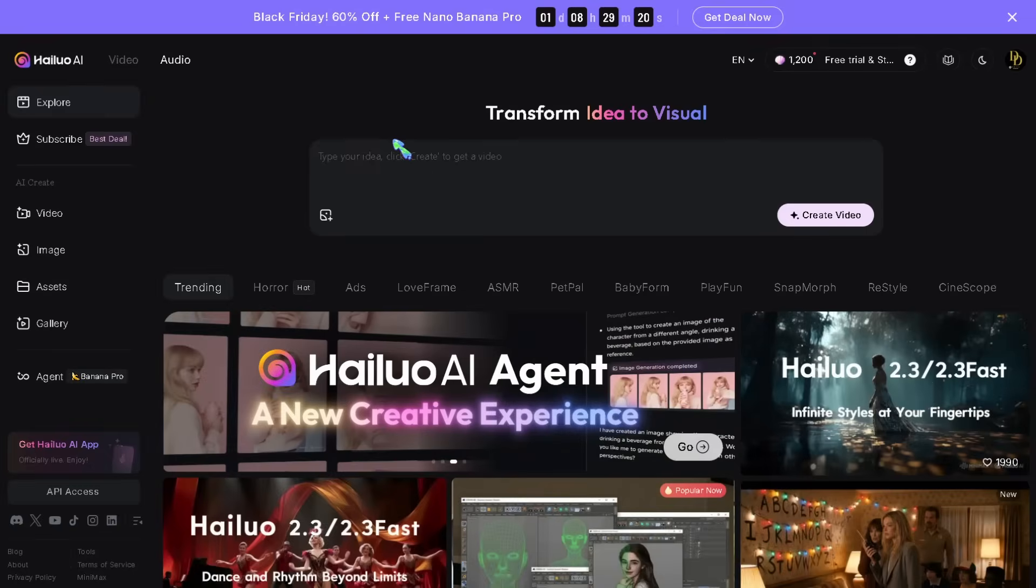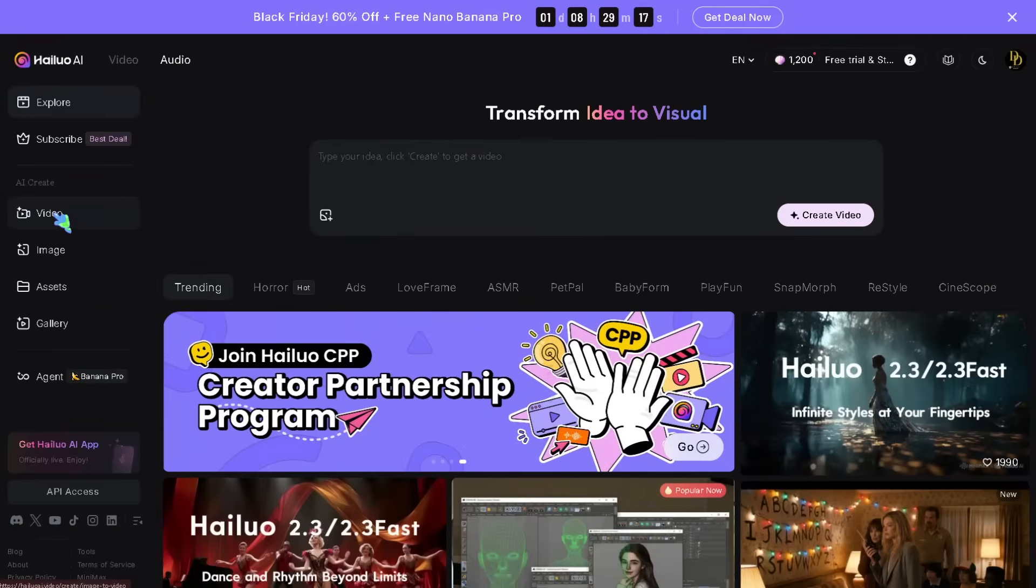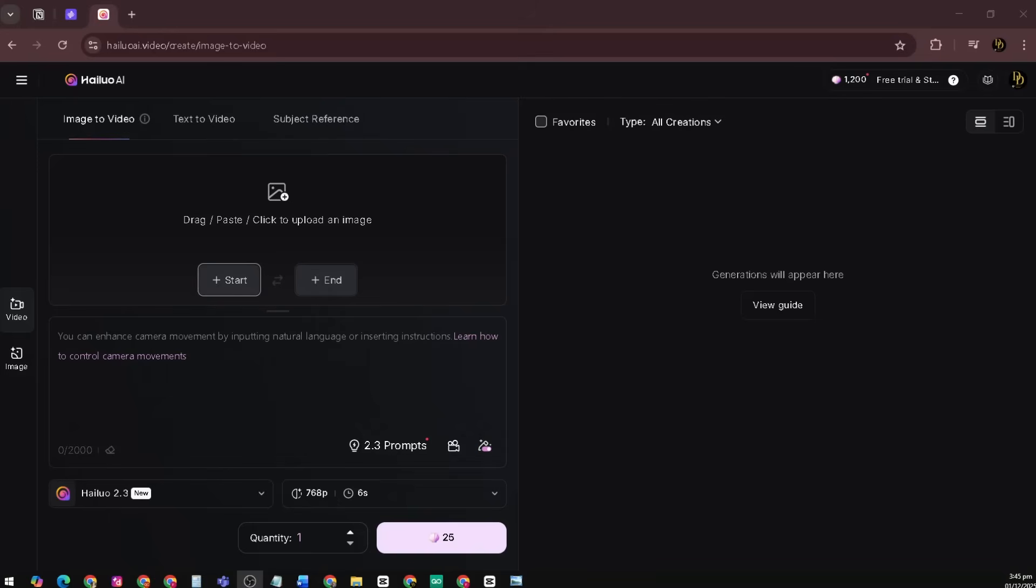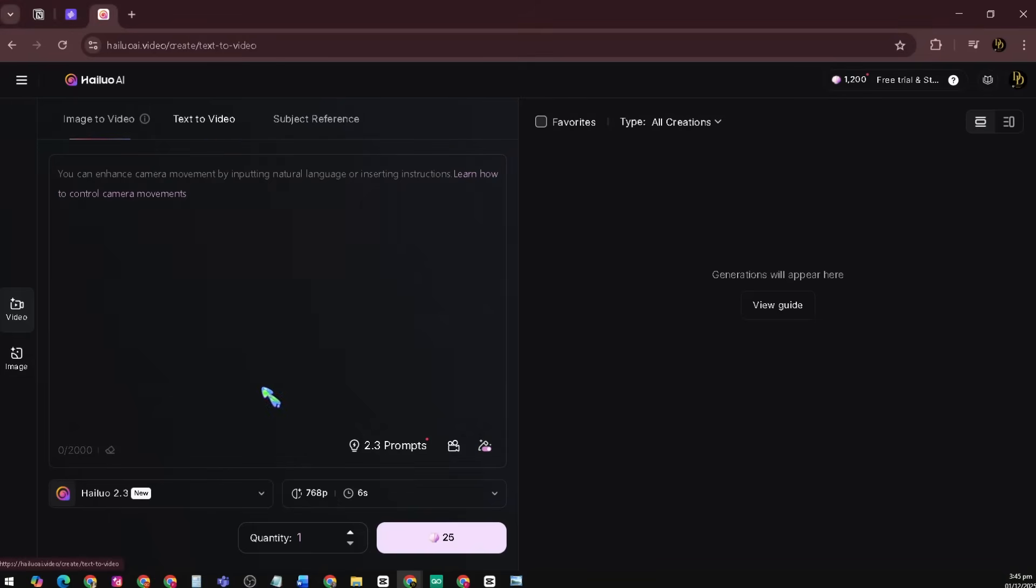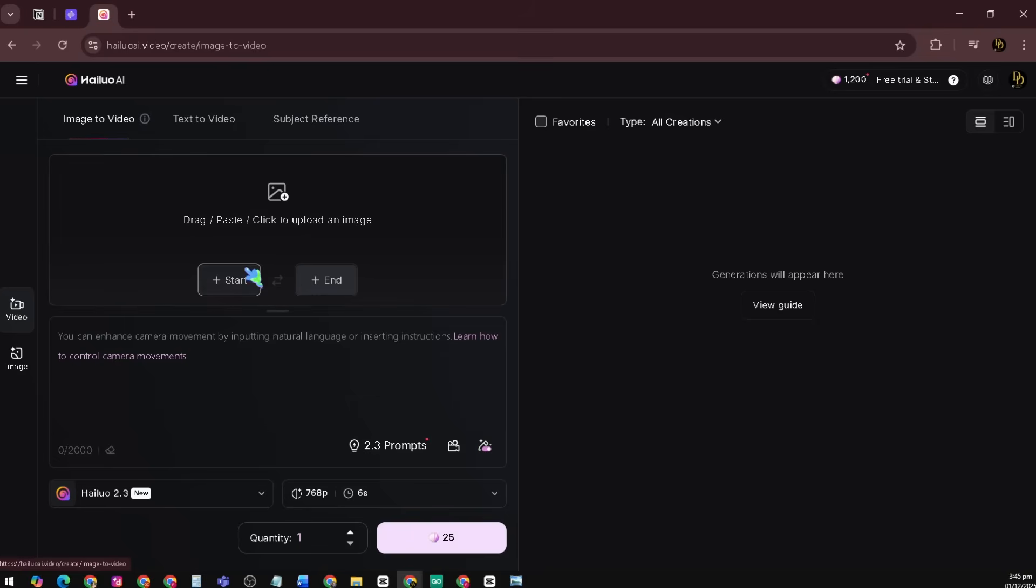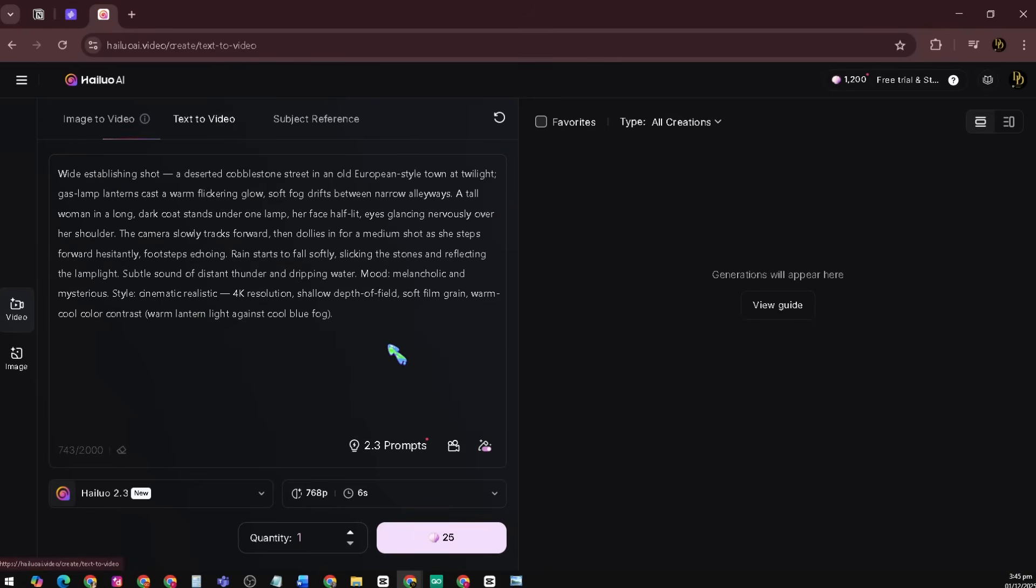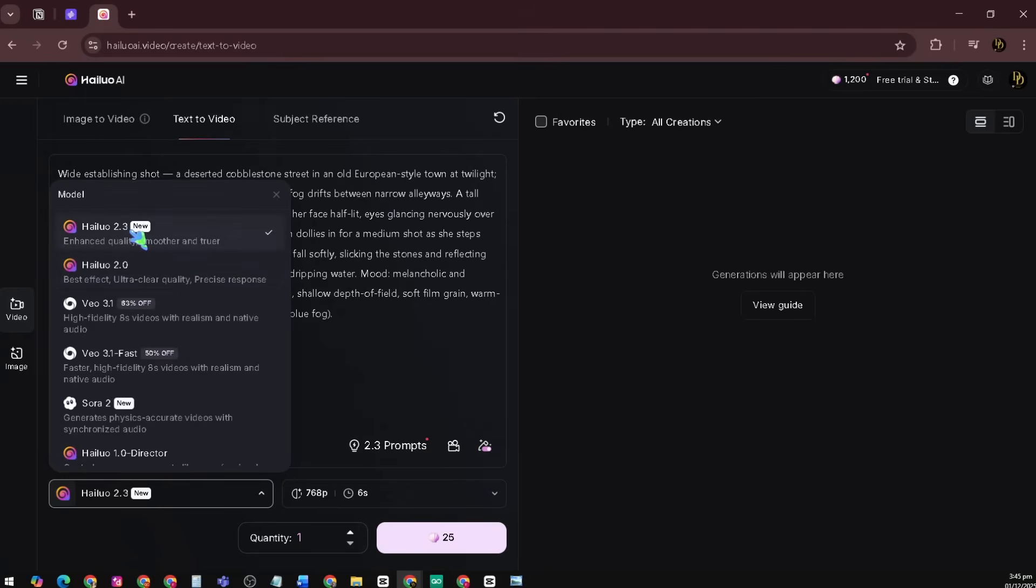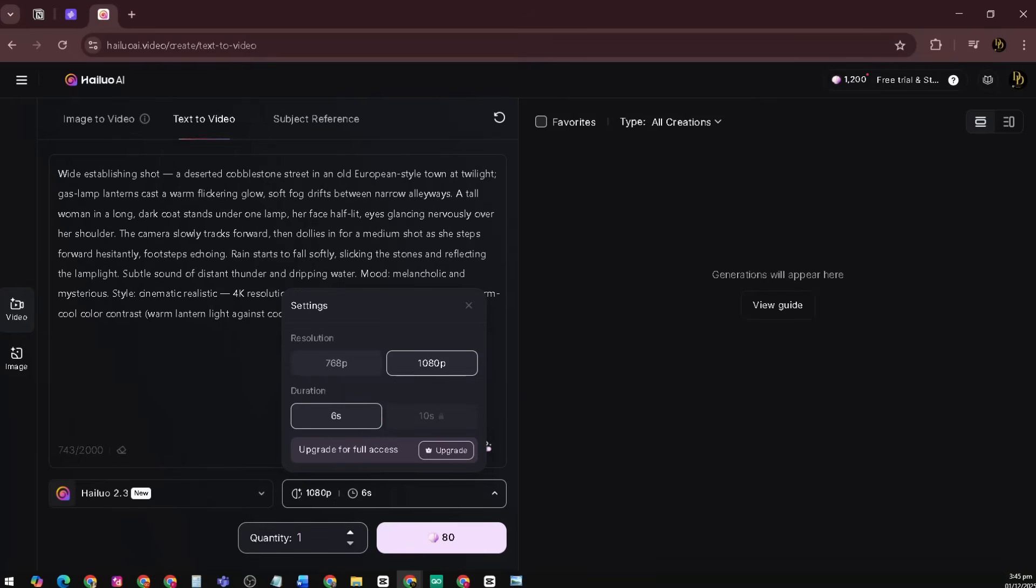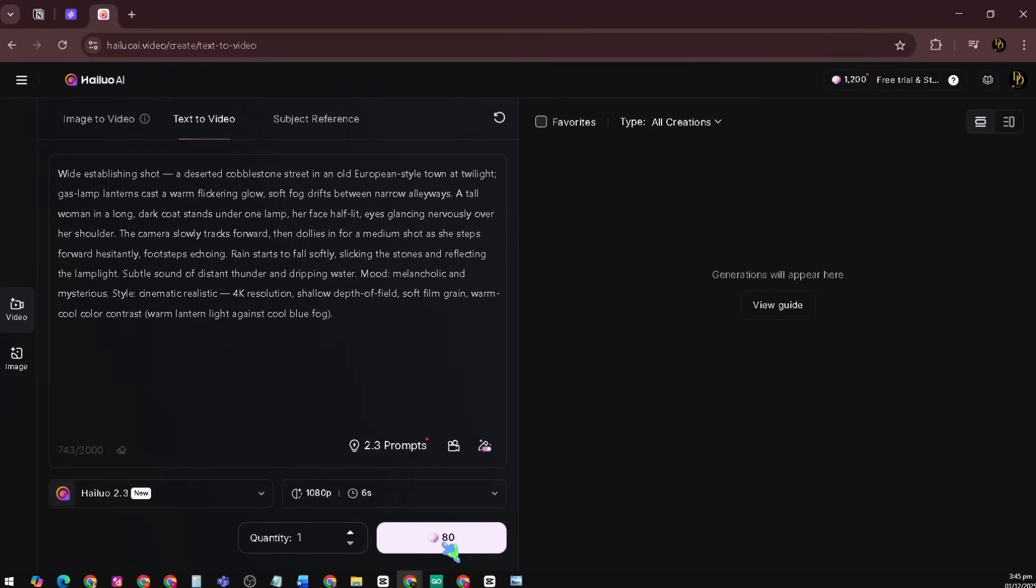Now let's create our first animation clip using Hi-Lo AI. This is where the magic happens. You'll go to Hi-Lo AI and choose Text to Video, then add the prompt. You can also choose Image to Video if you have a preferred image you want to turn into a video. Next, select the model. For me, I'm using Hi-Lo 2.3. Set the resolution to 1080p, the duration to 6 seconds, and adjust the quantity if you want to generate multiple variations. When everything looks good, click Generate.